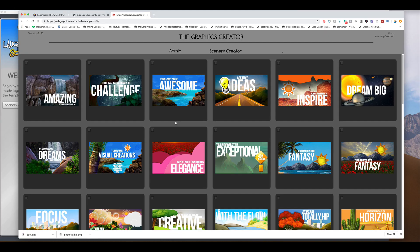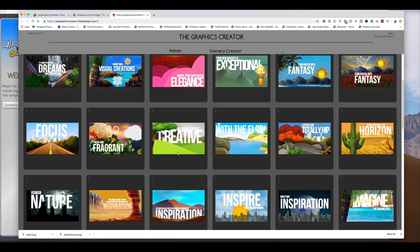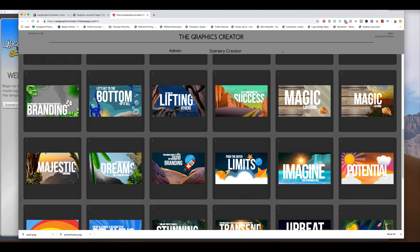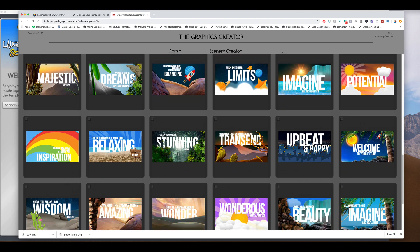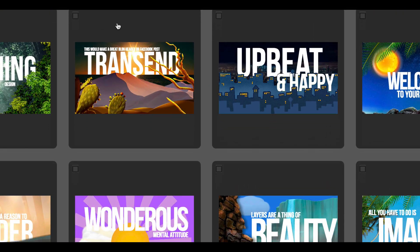Okay, so number four are flyers. We can make a flyer with the Scenery Creator. So let's find a good template here. Let's try this one for our flyer.